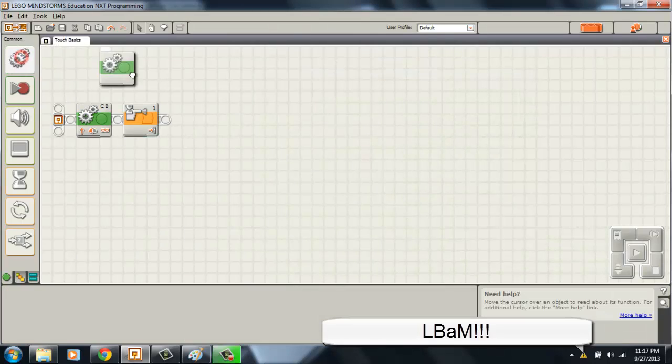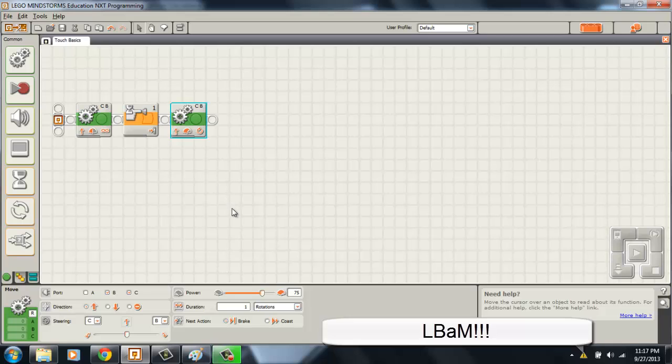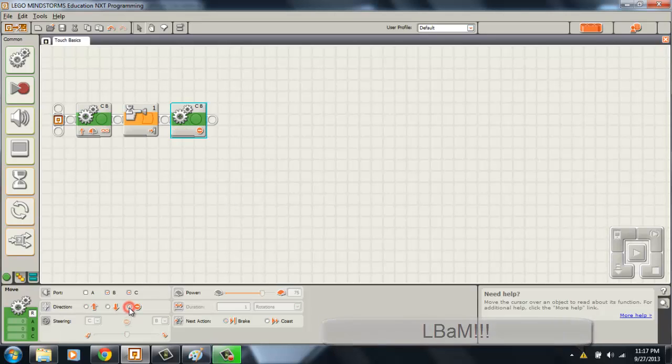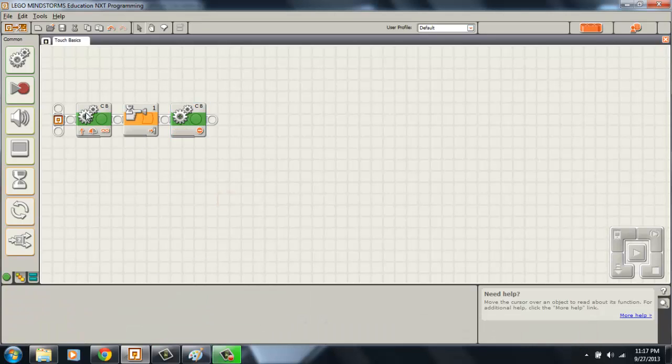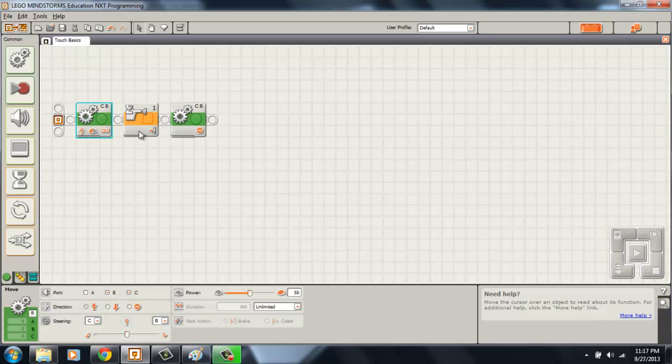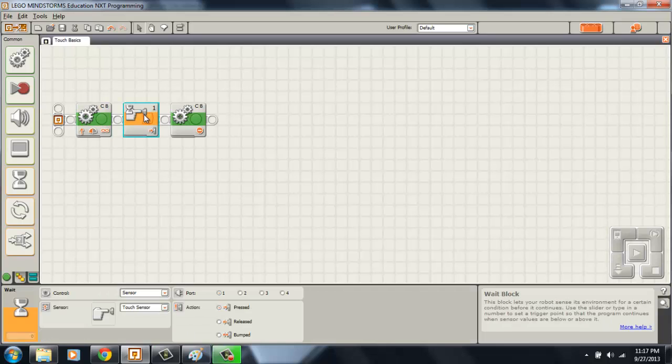So let's add the stop code. Drag another movement block into your program and click the stop sign. So now our robot will drive forward forever, wait until the touch sensor is pressed and then stop.